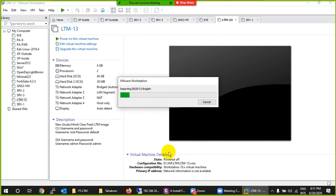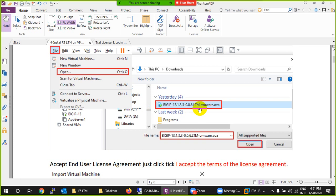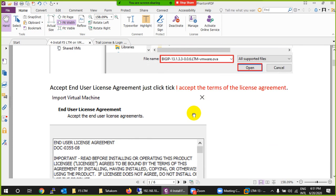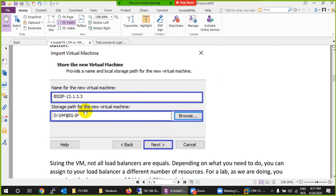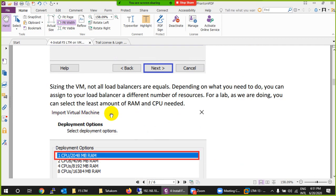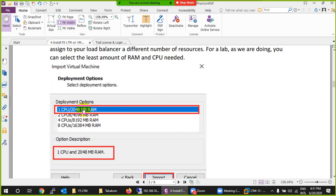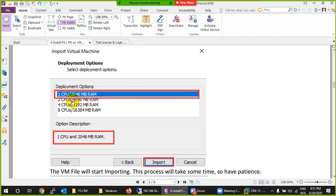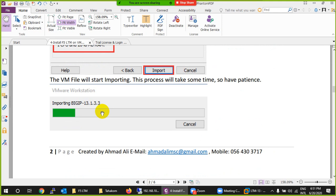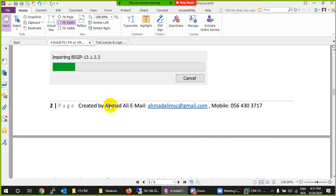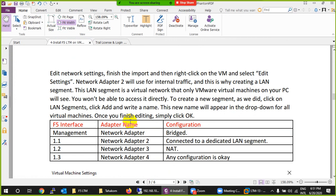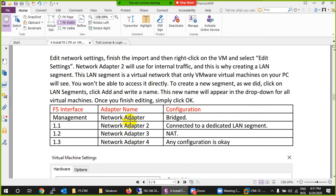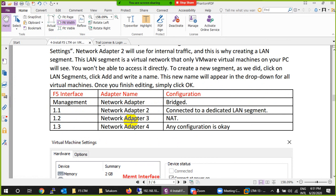It will import like this. I chose LTM1, accepted the agreement, gave it a name and location, and selected 2 CPUs. The import will take a bit of time depending on your system — maybe two or three minutes. In that time, let me show you how we will use the interfaces.